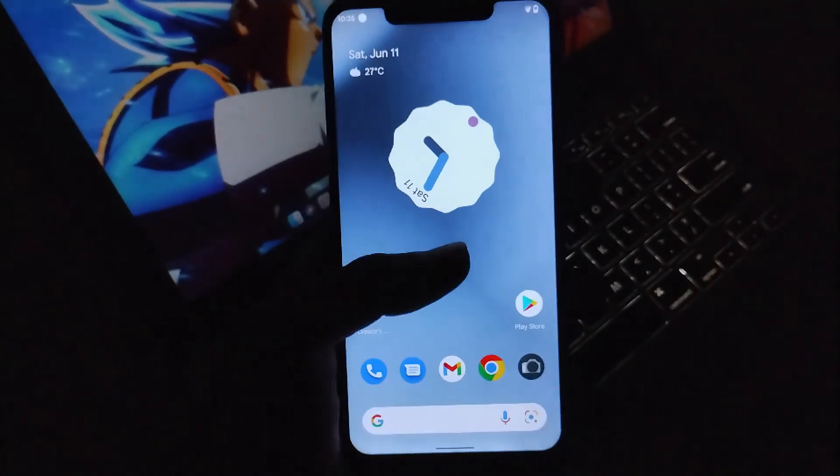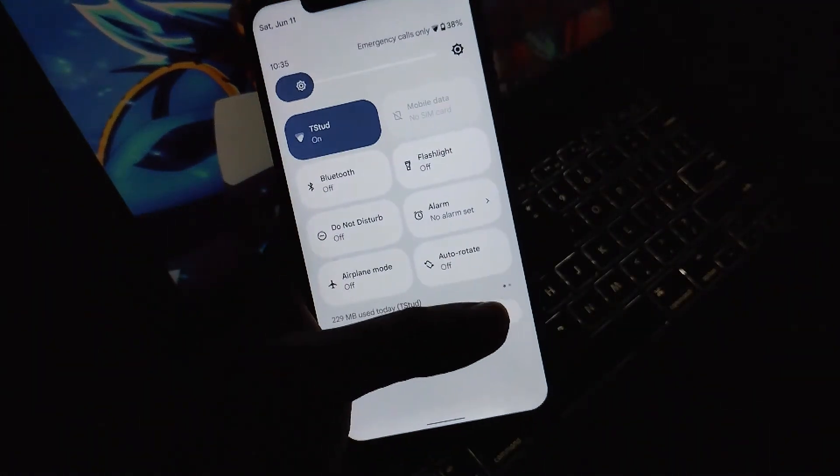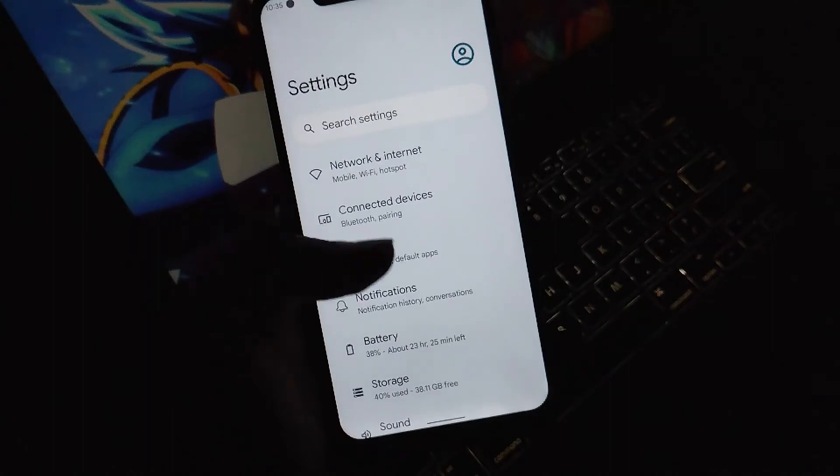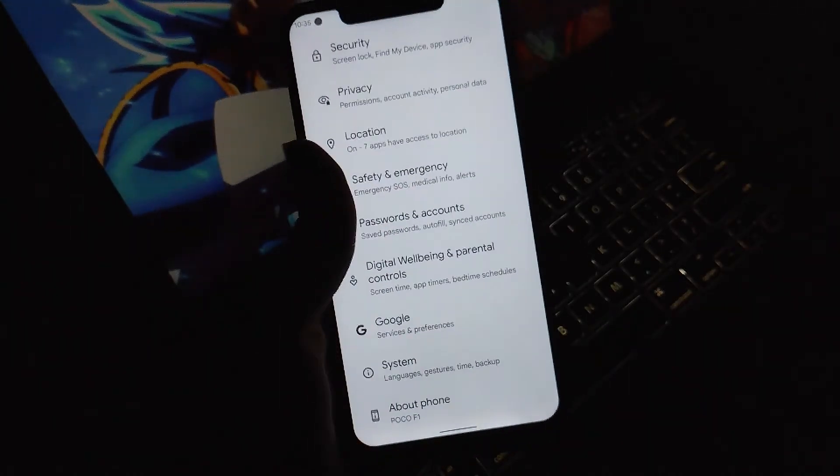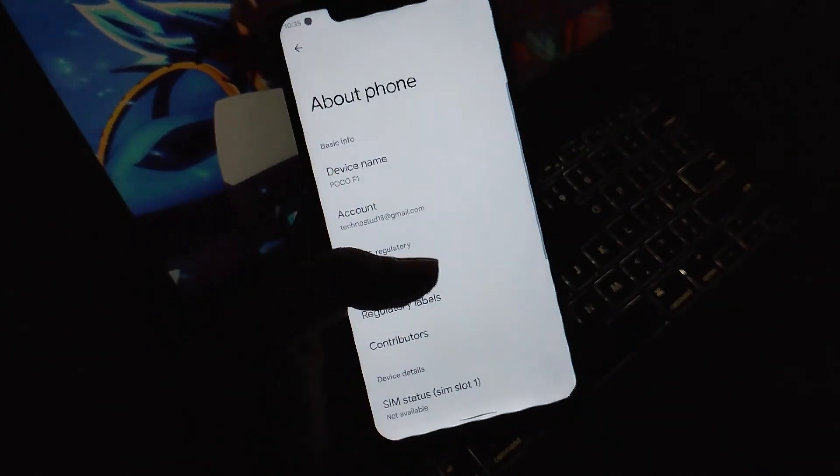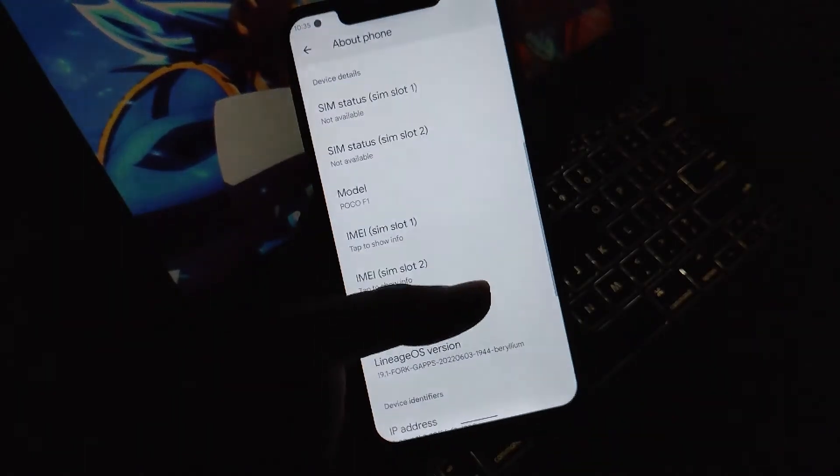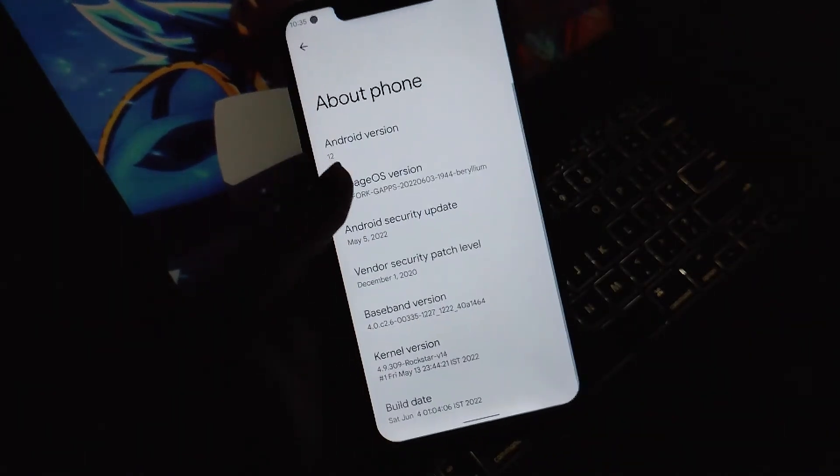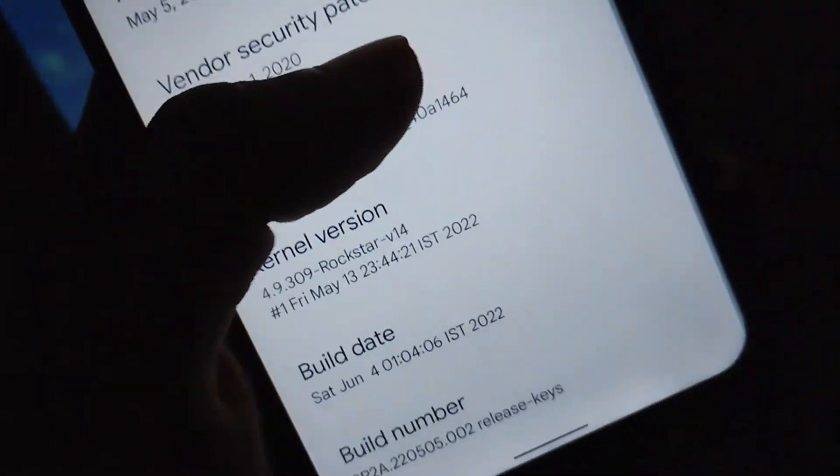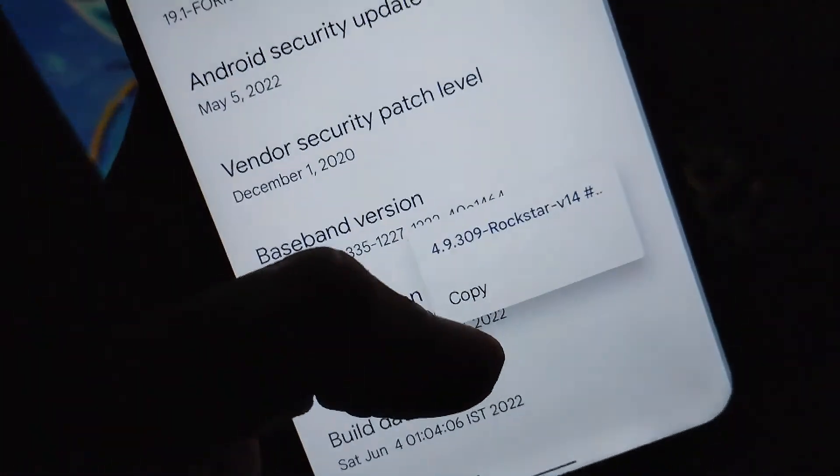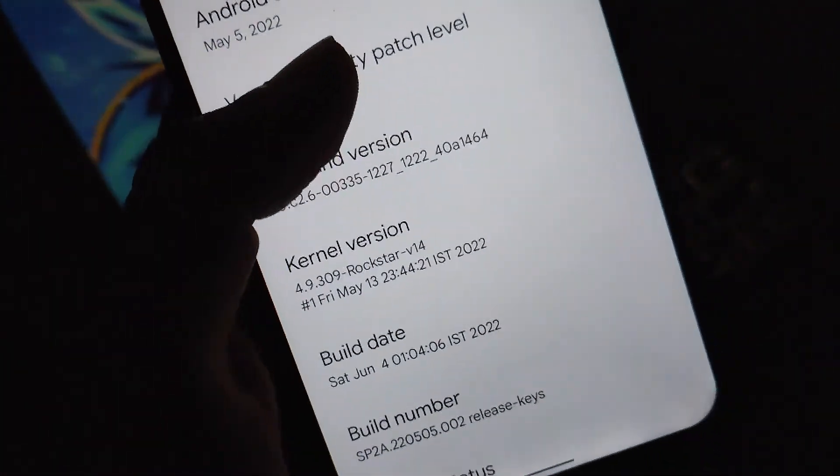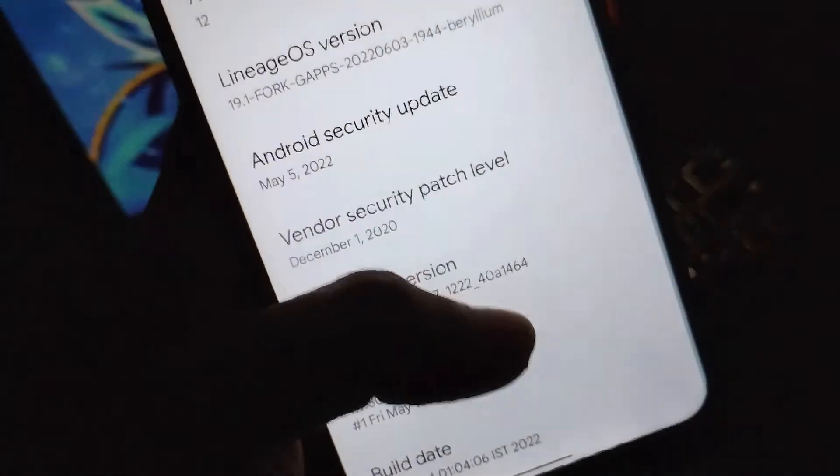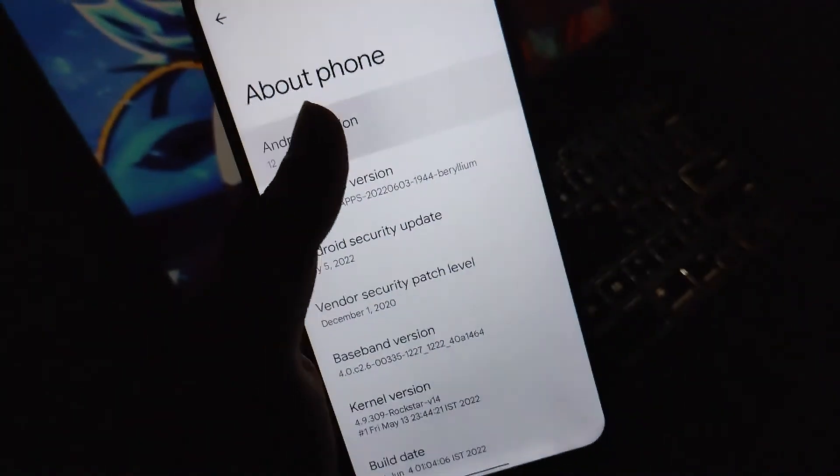Hello guys, Shubham here. Today we're going to see how you can increase your Android 12 POCO F1 performance in gaming and battery by installing the brand new Rockstar kernel version 1.4. Without any further ado, let's get into this video and see how you can install this kernel and enjoy great performance.